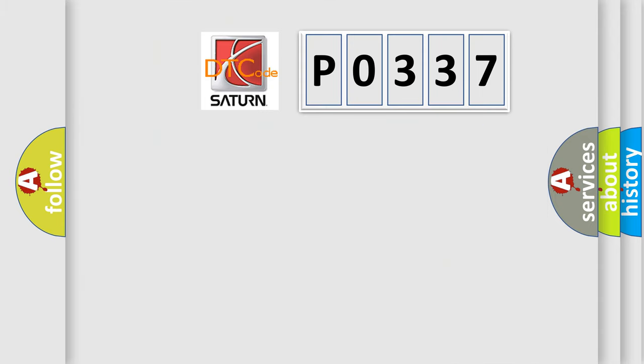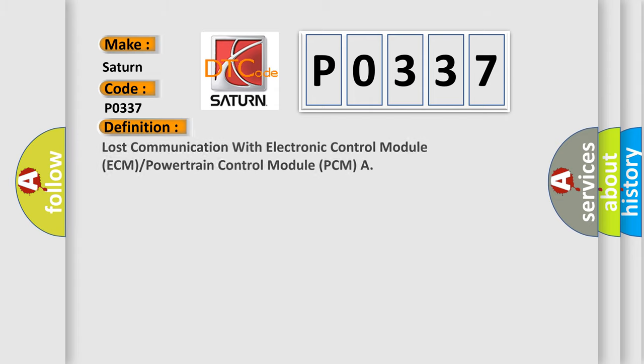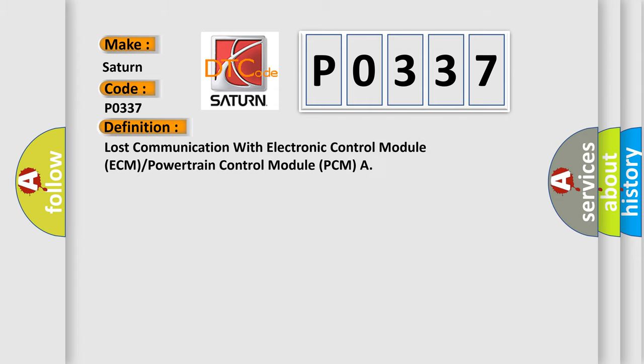So, what does the diagnostic trouble code P0337 interpret specifically for Saturn car manufacturers? The basic definition is: Lost communication with electronic control module ECM or powertrain control module PCM.